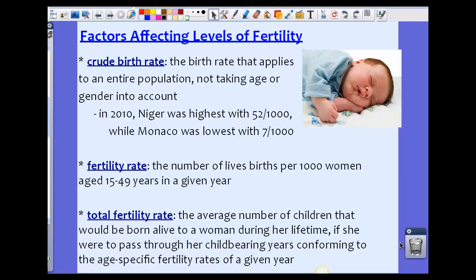A couple terms you'll need to know: the crude birth rate is the birth rate that applies to an entire population, not taking age or gender into account. For example, in 2010, Nigeria was highest with 52 births out of 1,000 people, while Monaco was the lowest with 7 births out of 1,000 people. So it's a crude, ratio-based way to measure it.